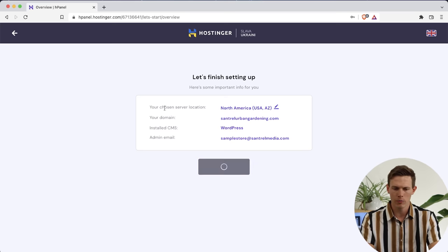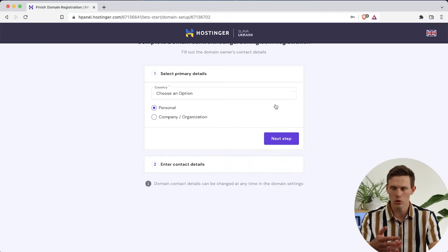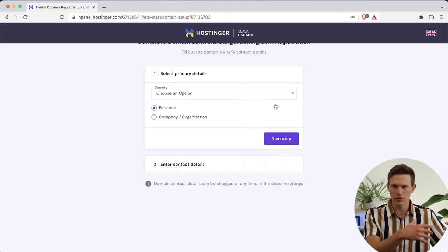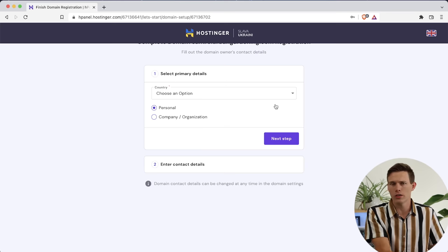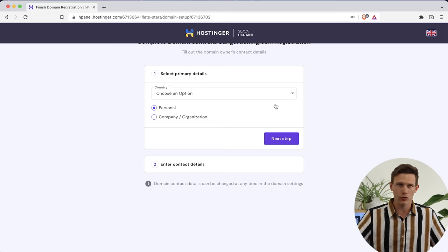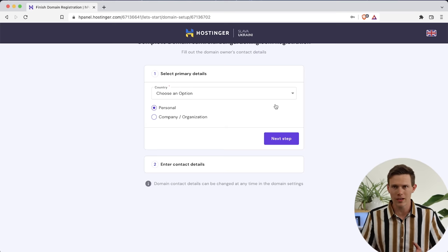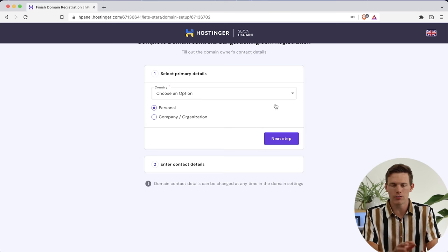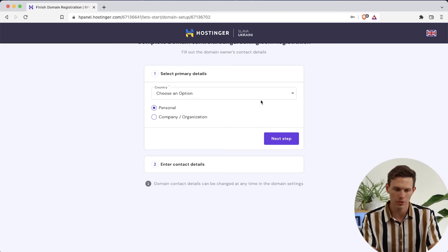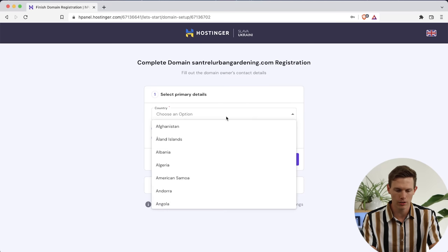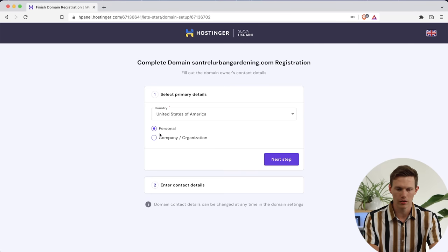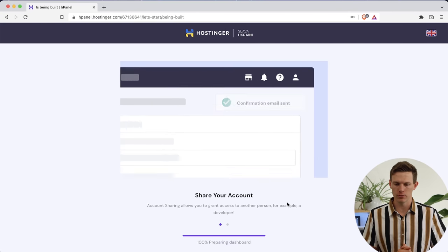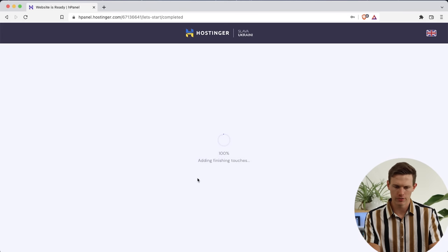We're going to click on Finish Setup. You want to make sure the server location is close to wherever your target demographic is so they have the fastest load speed. If you're blogging about Texas real estate from somewhere in Europe, make sure the servers are close to Texas. For the primary details, choose your country — I'm in the United States — select personal, and say Next Step. I'm going to enter my contact information. The domain is being registered to me and it should only take a minute to set up.